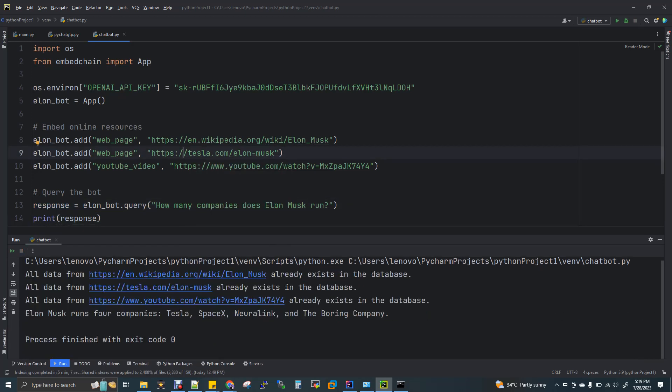So response equal to alanbot.query. How many companies does Elon Musk run? So now I'm just going to print the response. Now I'll just run this code. So now we got the output. So Elon Musk run four companies, Tesla, SpaceX, Neuralink and the Boring company.